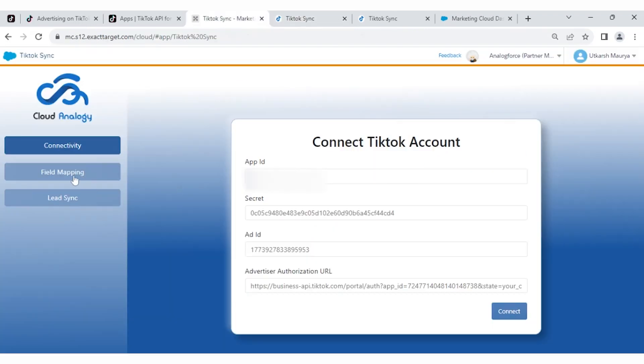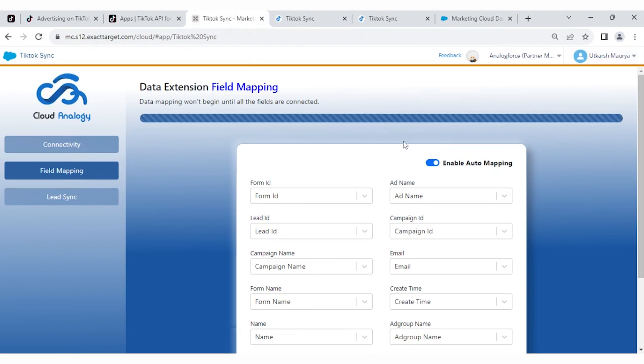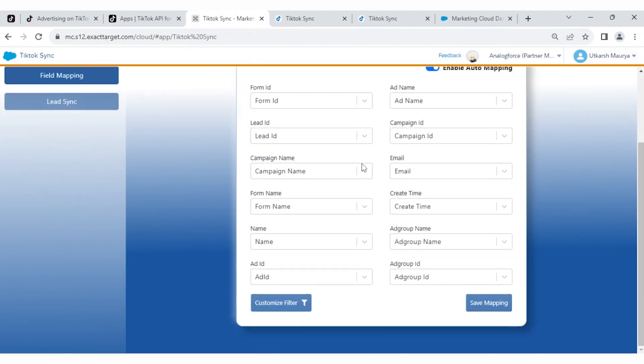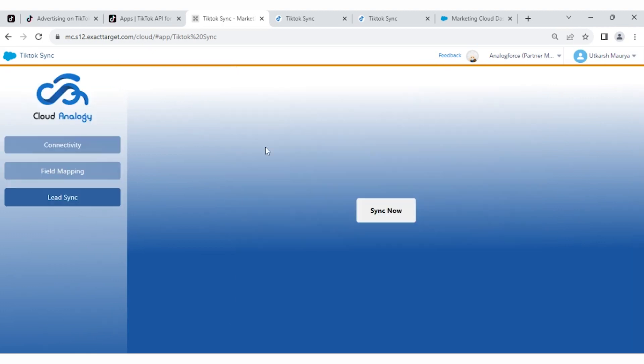And here is another tab, the Field Mapping tab. By default, Auto Mapping is on. Click on Save Mapping. When your Field Mapping is saved, then you have to go to Lead Sync.